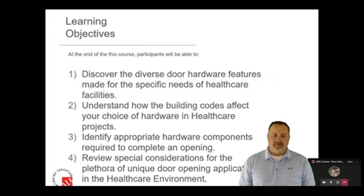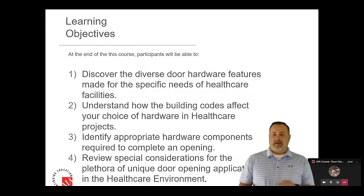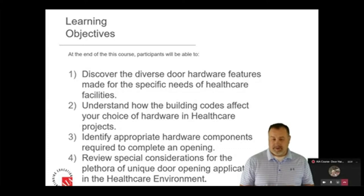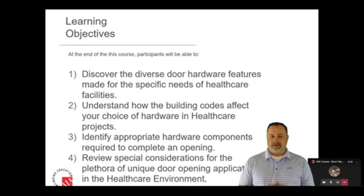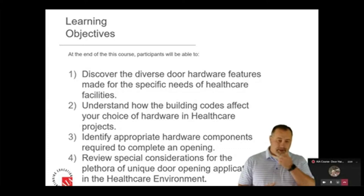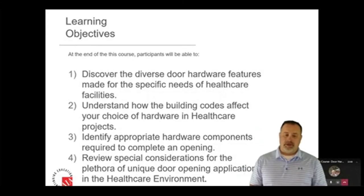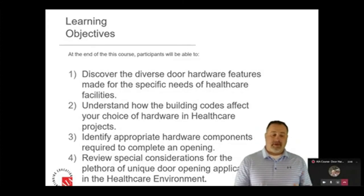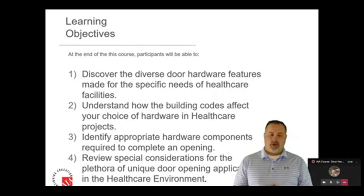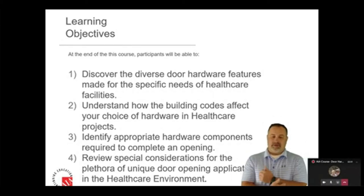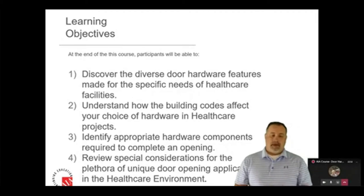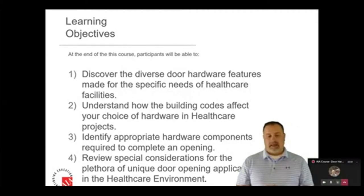Our learning objectives are going to be discovering the diverse door hardware features made for the specific needs of healthcare facilities. We're going to understand how building codes affect your choice of hardware in healthcare projects. We're going to identify appropriate hardware components required to complete an opening, and then review special considerations for a plethora of unique door opening applications in the healthcare environment.